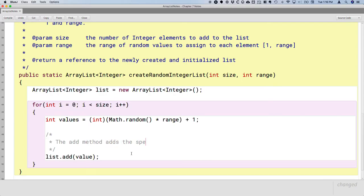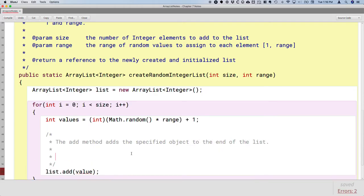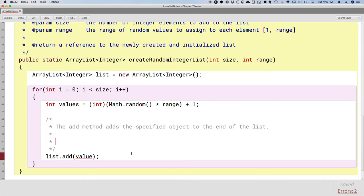Inside the loop, we generate a random integer between one and range inclusive. This is a snippet you really need to know because it keeps showing up: call Math.random(), multiply by range, cast to int, and add one because we want one inclusive to range inclusive. Now that we have a value, we can add it to the list. Unlike with arrays, we never use square brackets with ArrayLists — everything is done through methods. So we call the add method and pass the value as an argument. The add method adds the specified object to the end of the list.